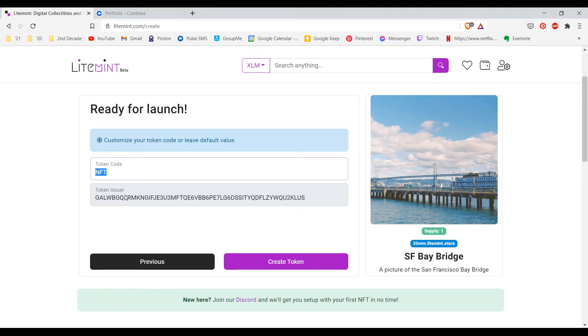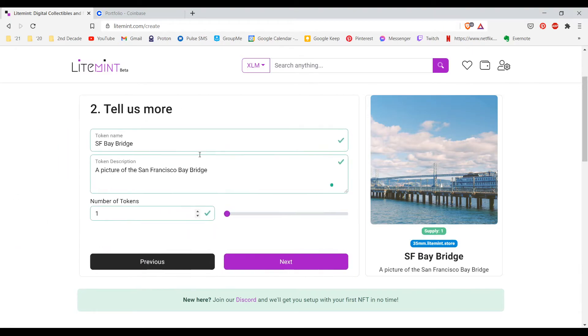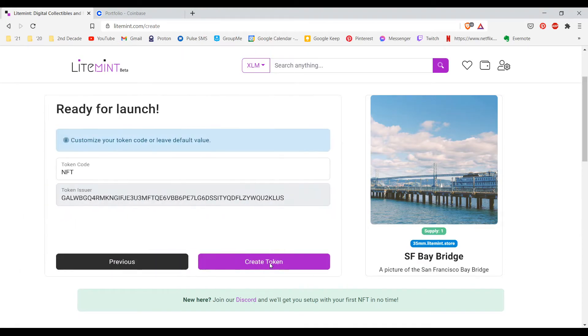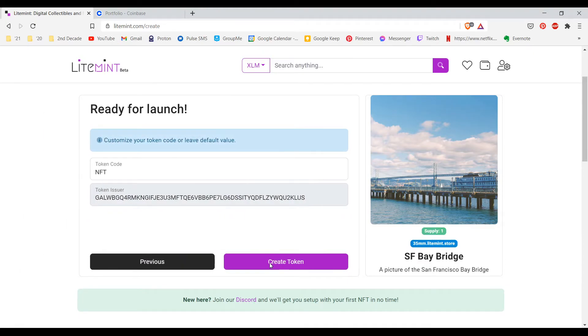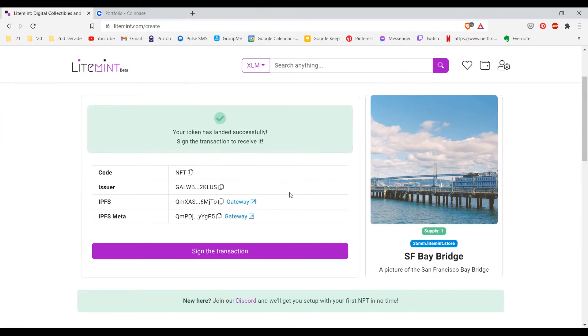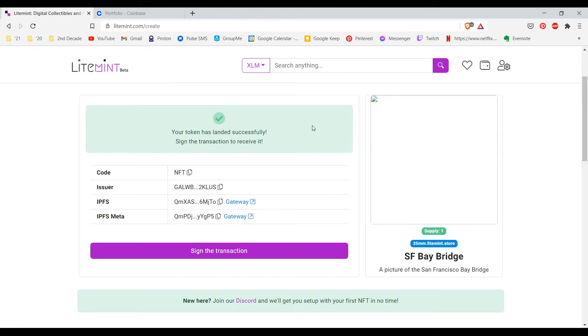Now I am ready for launch. NFT token code, I will leave the default and I will click on create token. If you'd like you can go back just to make sure that everything says what you would like, that the spelling is correct and things like that, the number of tokens. Then you can click next and here we go, first NFT.